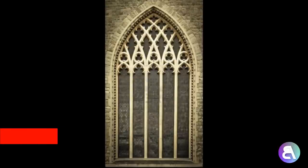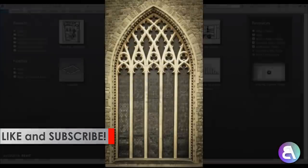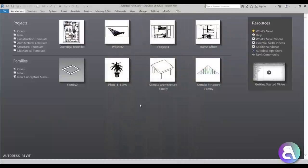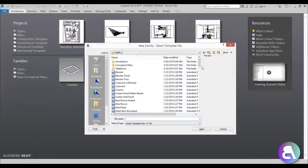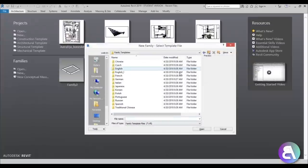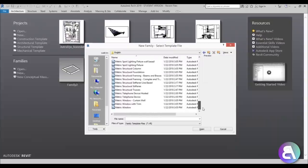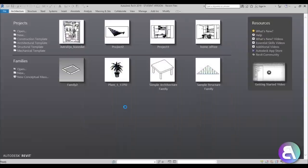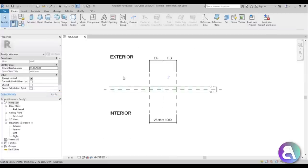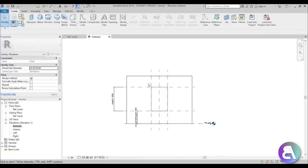So without further ado let's get into the video. Before I get started I'd just like to ask you to like this tutorial — it helps me out a lot — and if you haven't already, I suggest you subscribe because I make tutorials like this every day. Here I am in Revit 2019. I'll hit New Family and drop back a folder to use the metric family template, and go with Metric Window.